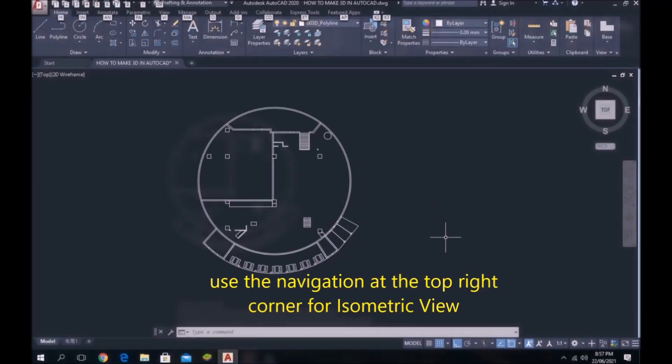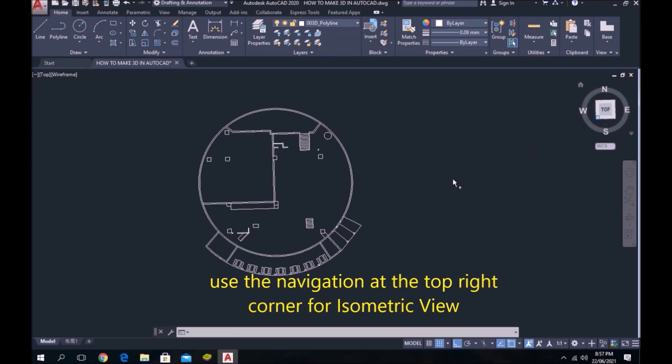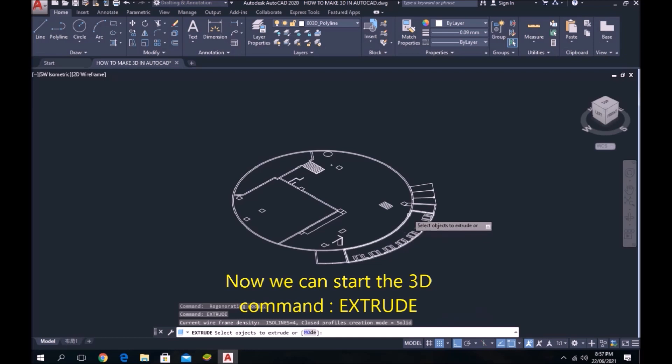Use the navigation at the top right corner for isometric view. Now we can start the 3D command EXTRUDE.